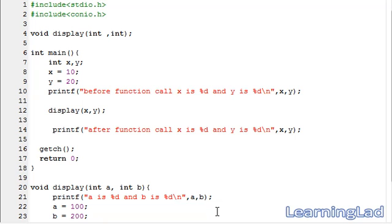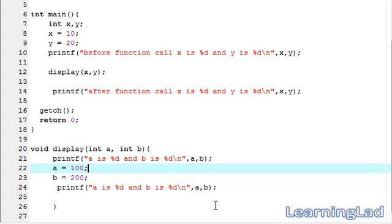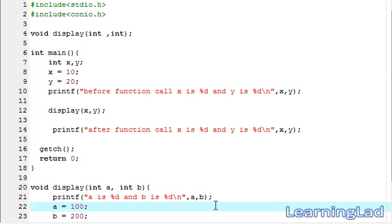So this is it — this is about Pass By Value in C. In the next tutorial we are going to see Pass By Reference, which is more interesting than this one. Thanks for watching and don't forget to subscribe — see you in the next tutorial.